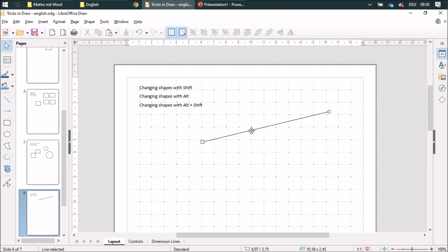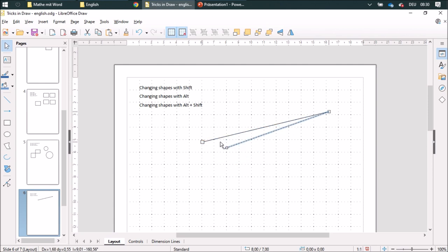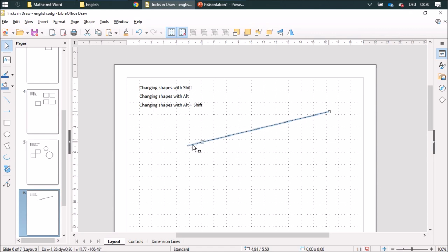I can change the shape with the Shift button. When I do this without the Shift button, it'll be like this. With the Shift button, it will get longer on one side in the same direction.